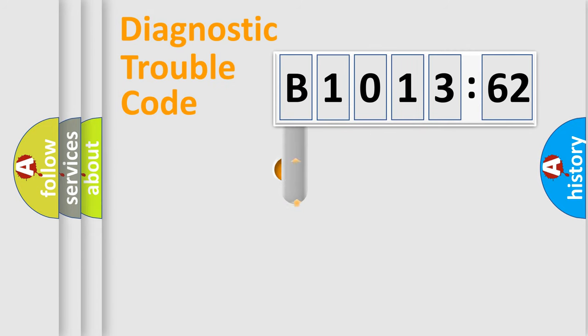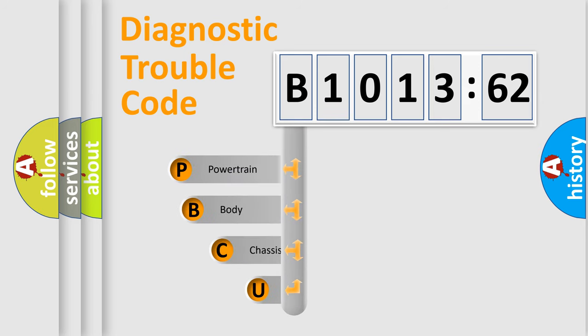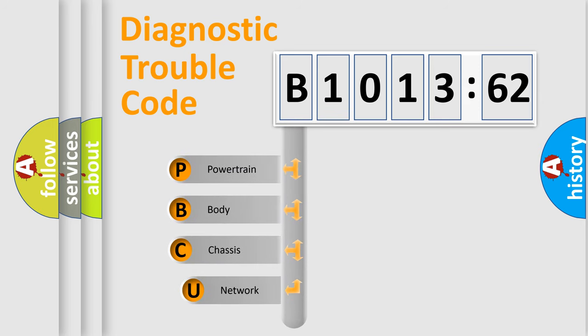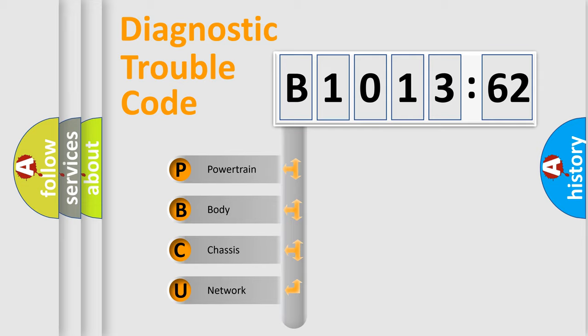First, let's look at the history of diagnostic fault code composition according to the OBD2 protocol, which is unified for all automakers since 2000. We divide the electric system of automobiles into four basic units.